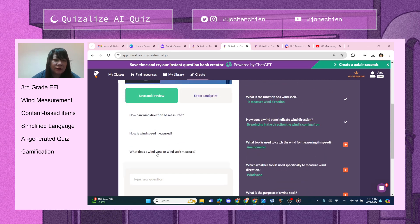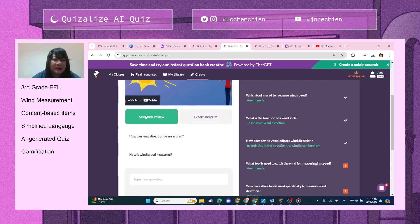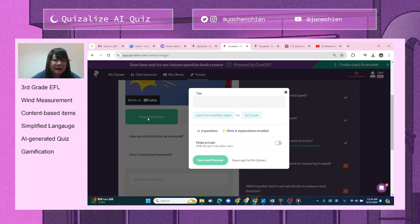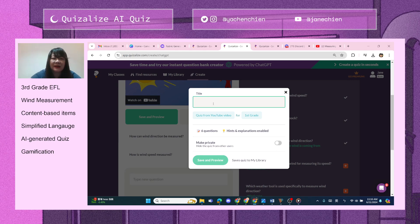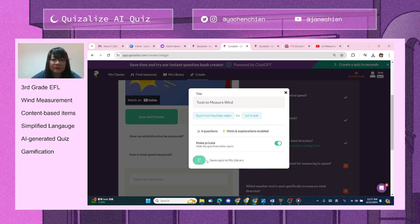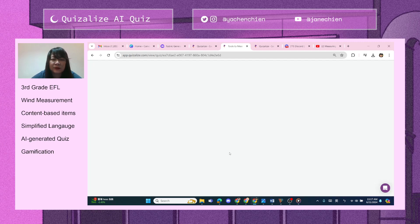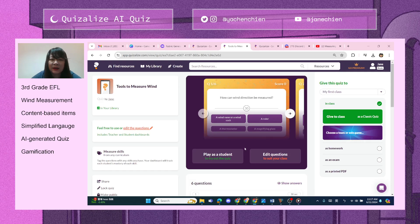We could also type our own questions. I'll go ahead and hit Save and Preview, give it a title, make it private, and save the quiz to my library.